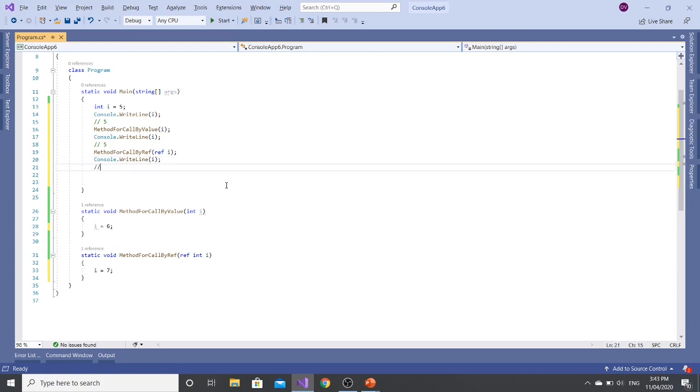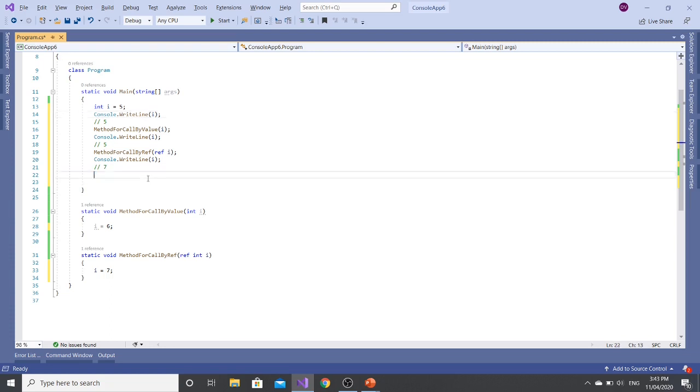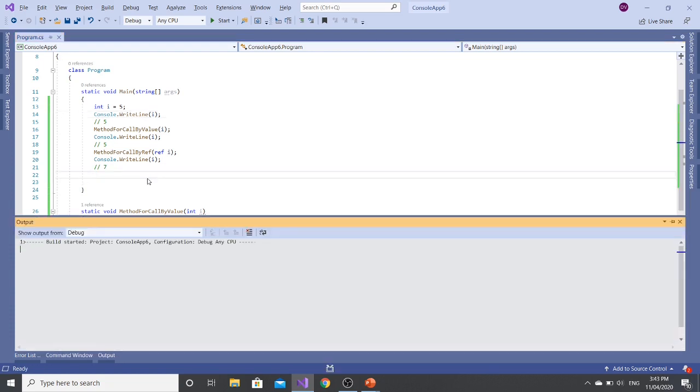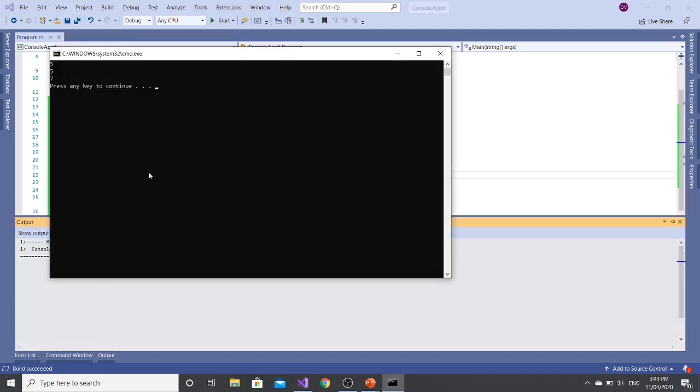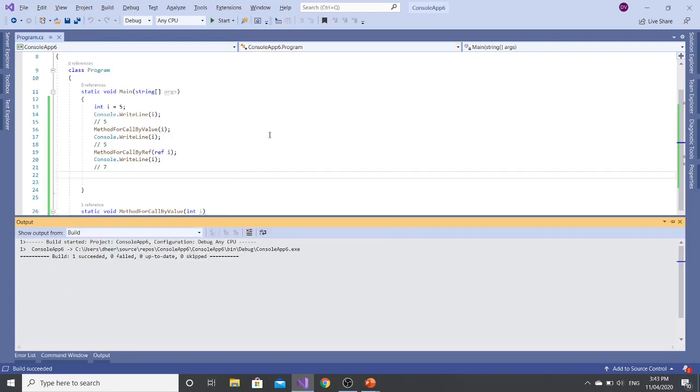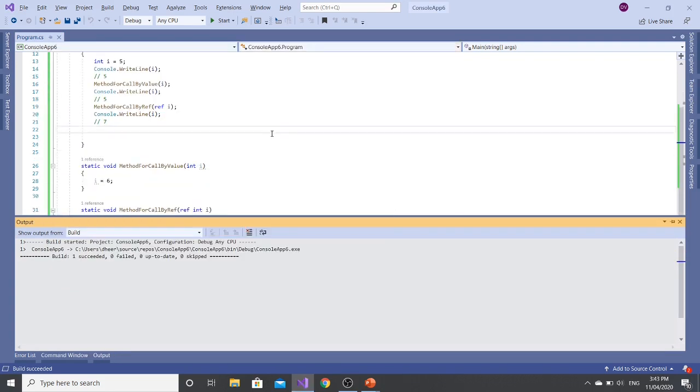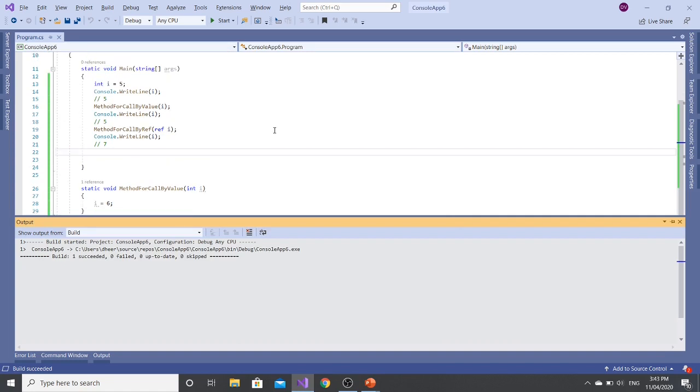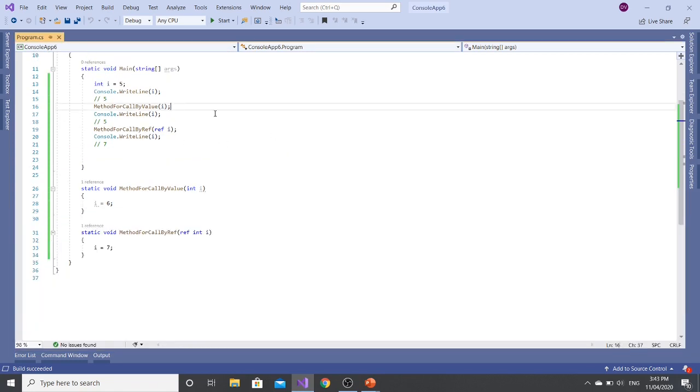And then when I'm writing it, I'm expecting it to write 7. So let's execute it. Yep, we can see that 5, 5, 7 is there as expected.